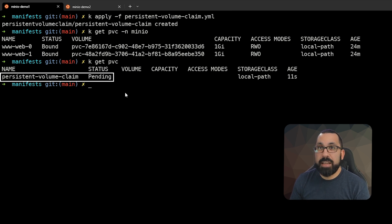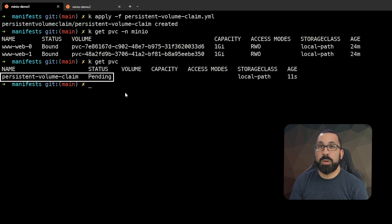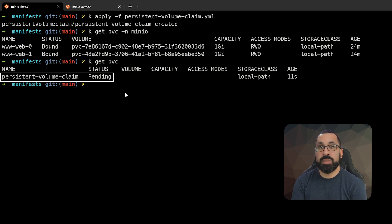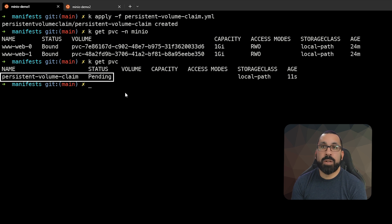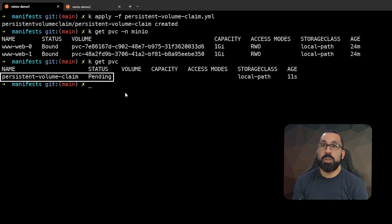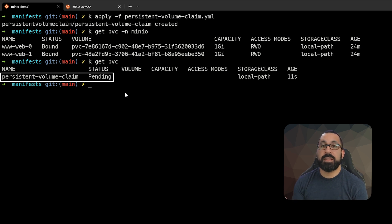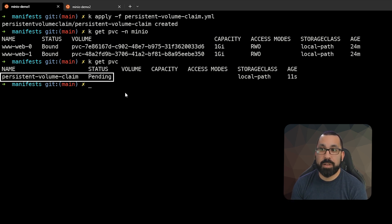The reason that it's pending is because it's waiting for a consumer—it's not attached to anything. Since we haven't defined a pod that's going to use this particular claim, it's not going to automatically take that storage up. But typically you would deploy this alongside some workload that needs this, so that status would automatically be bound.